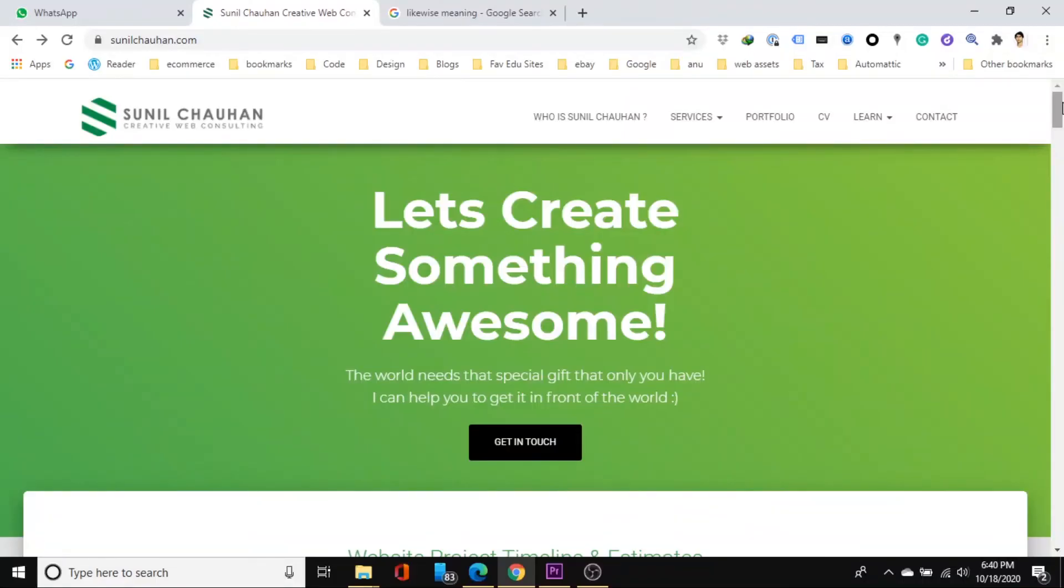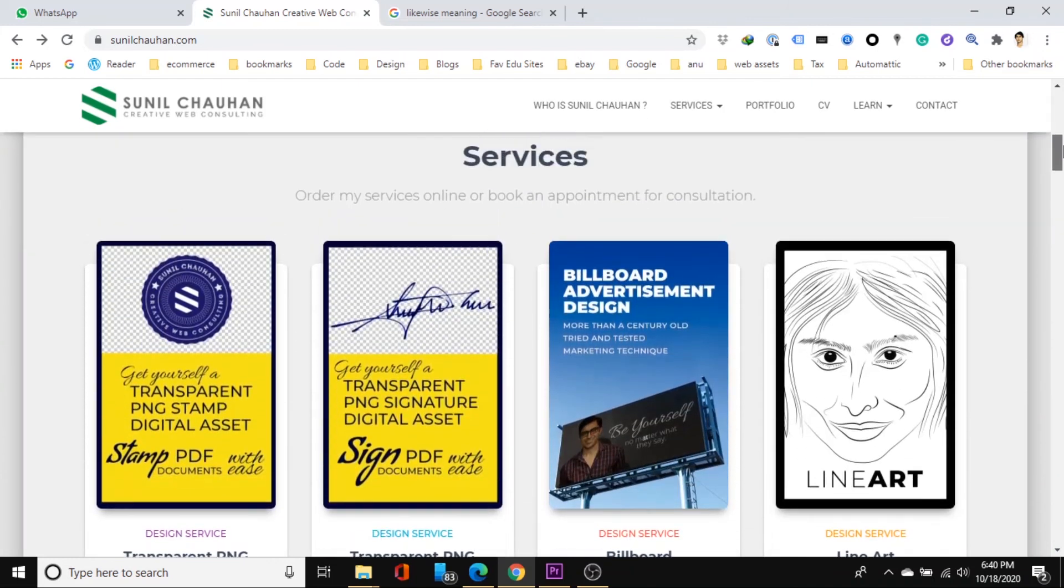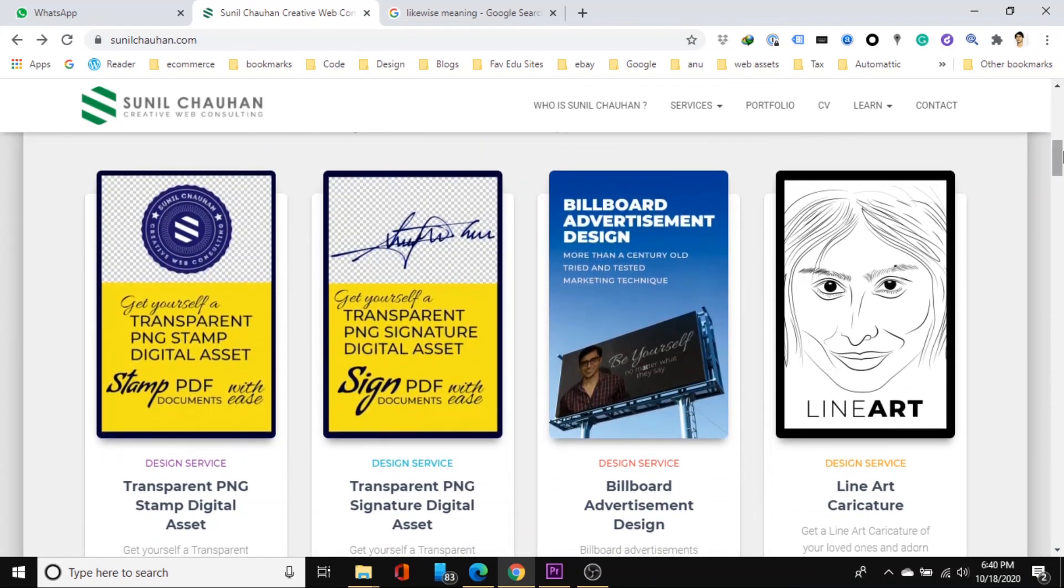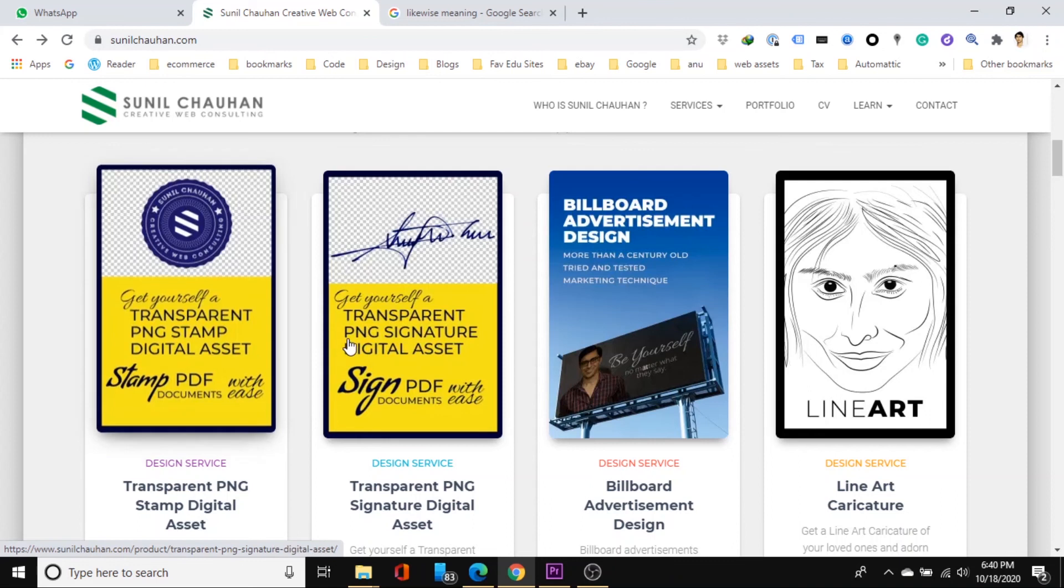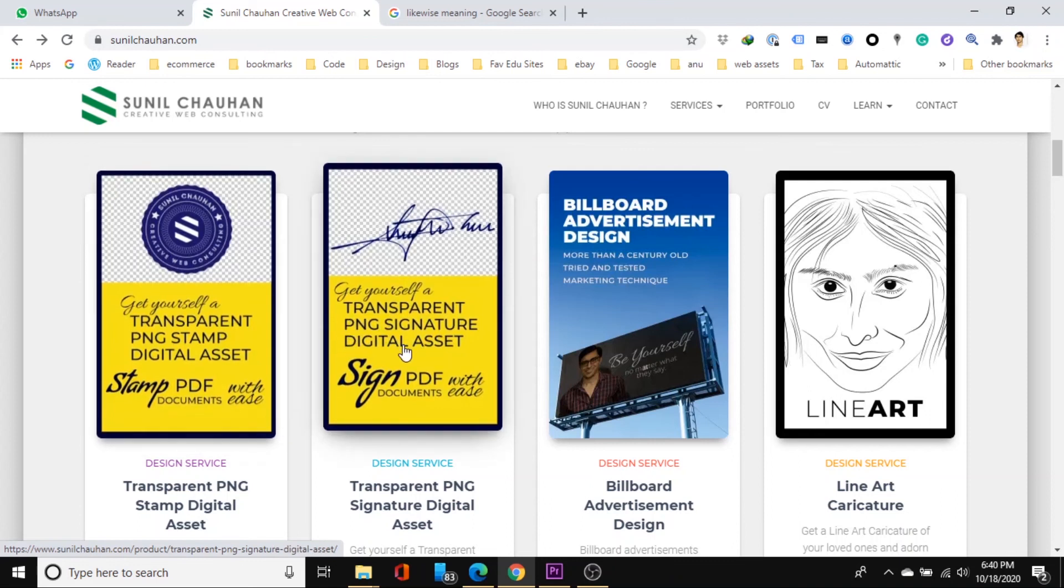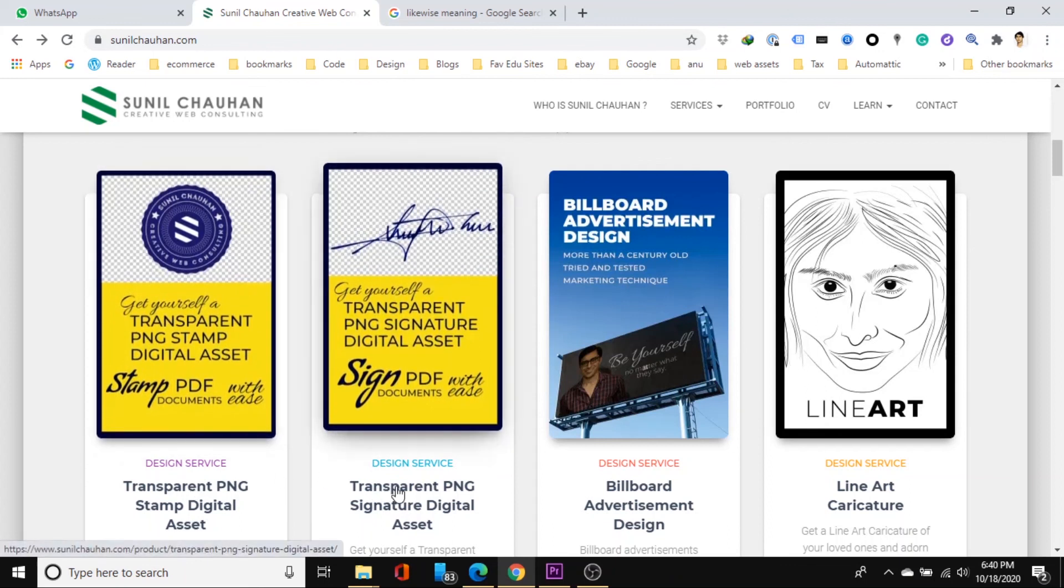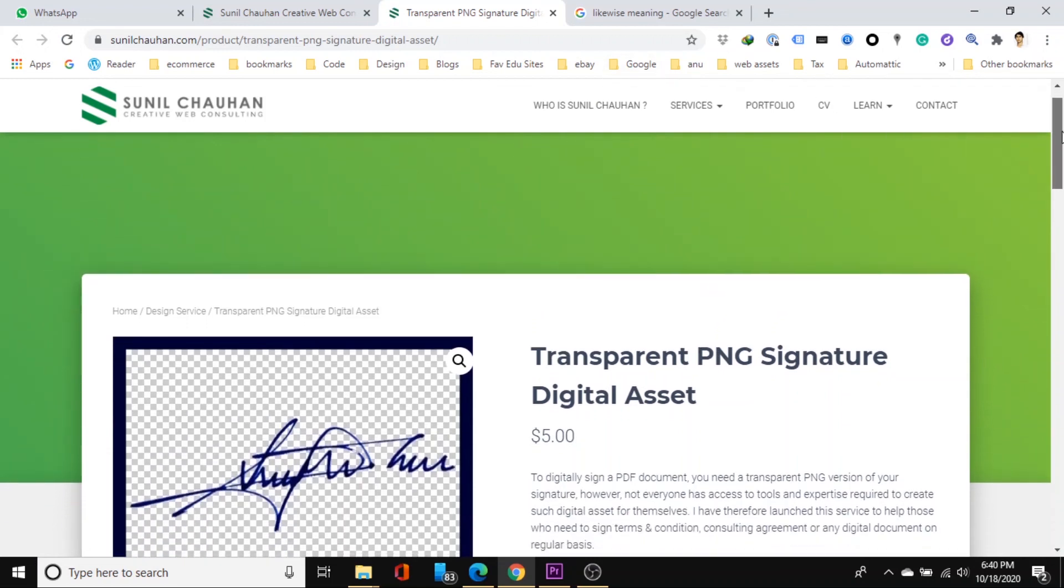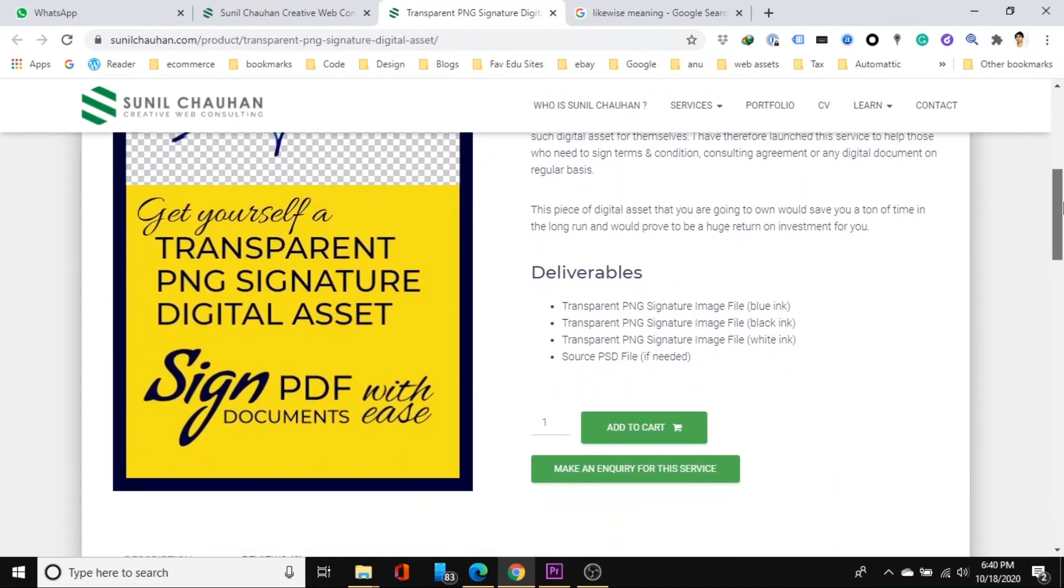So if you are wondering where do you get these transparent PNG stamp and signature digital assets for yourself, I recommend you to visit my website suniljahan.com. So once you are on my website scroll down a bit to go to the services section. And here you will see two product listings. One for transparent PNG stamp digital asset and another for transparent PNG signature digital asset. So whichever service you want to order you simply visit its product detail page.